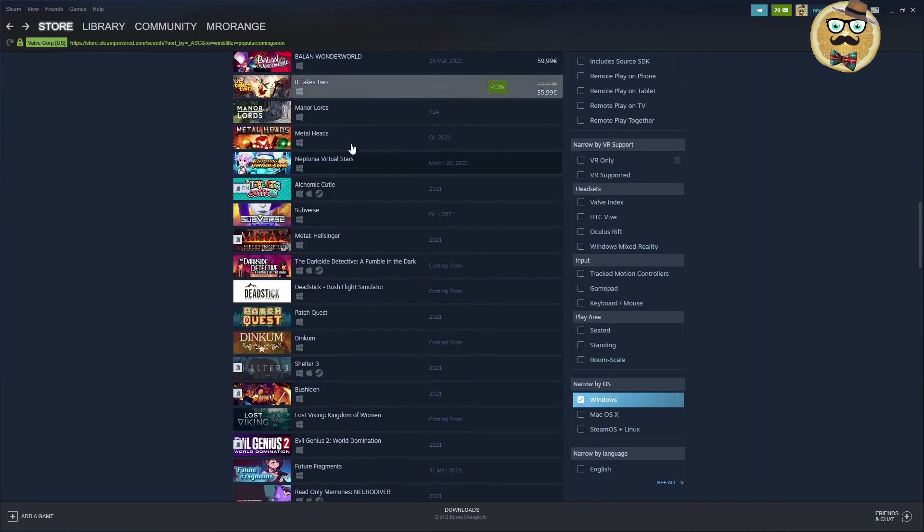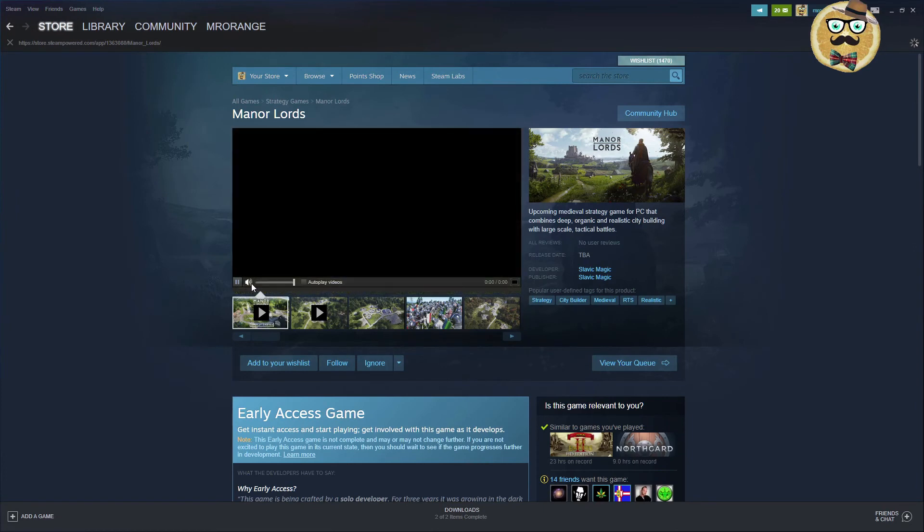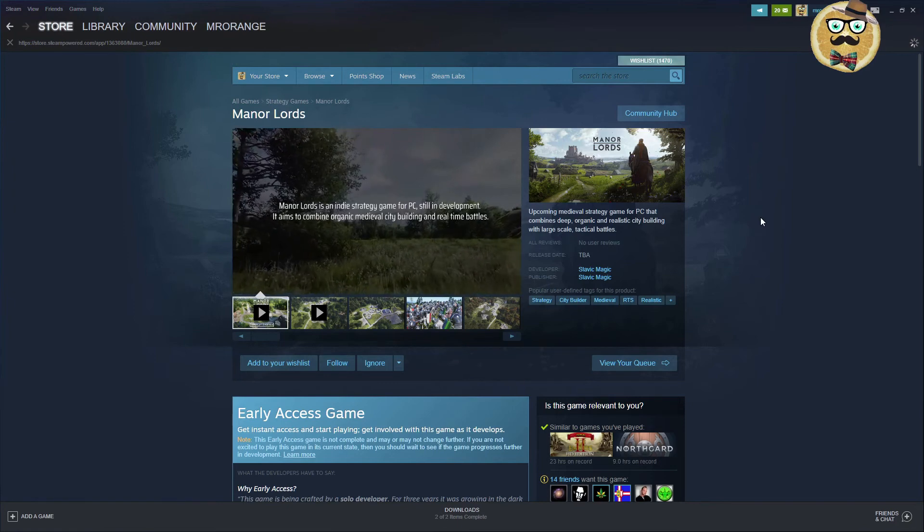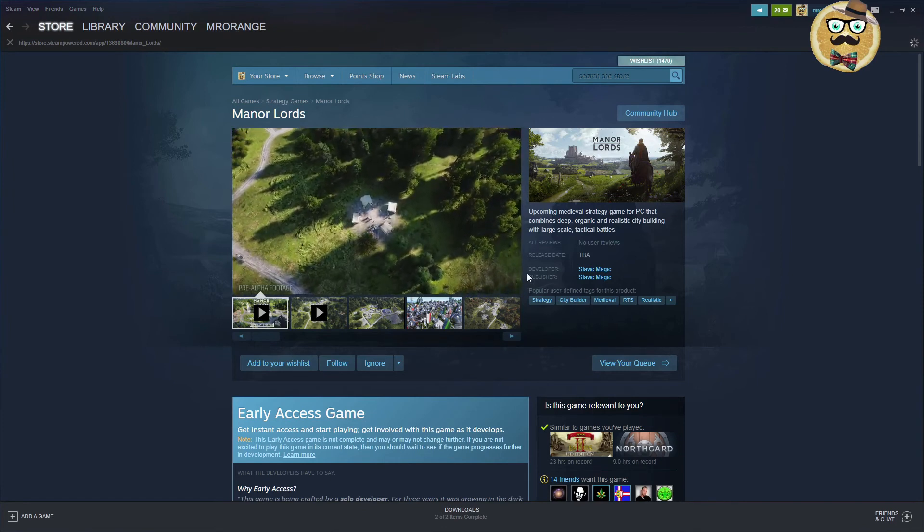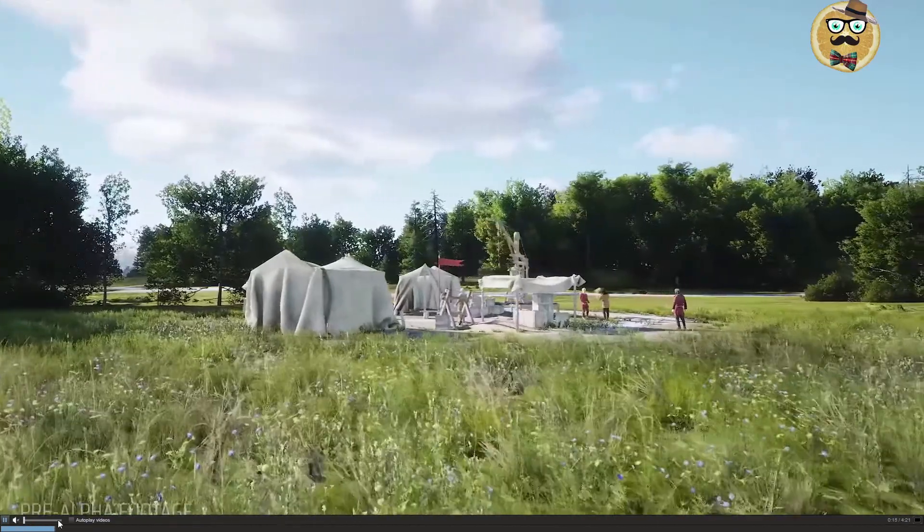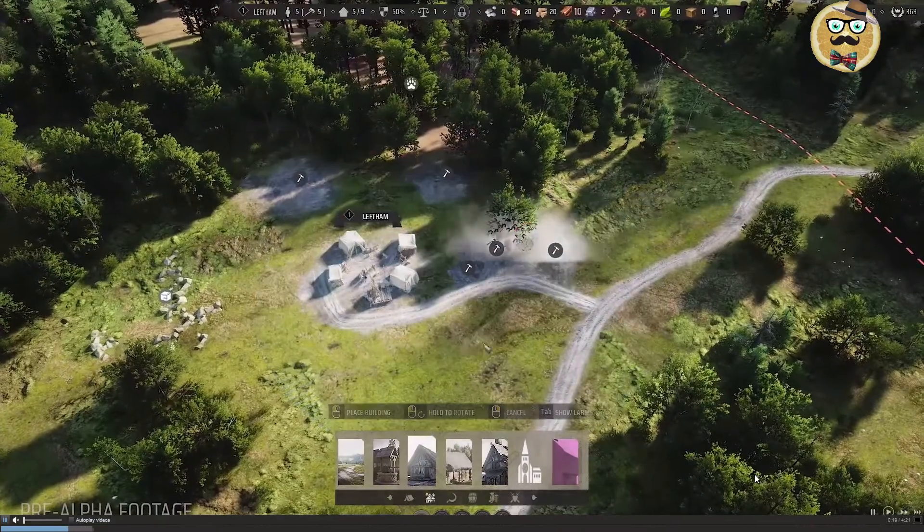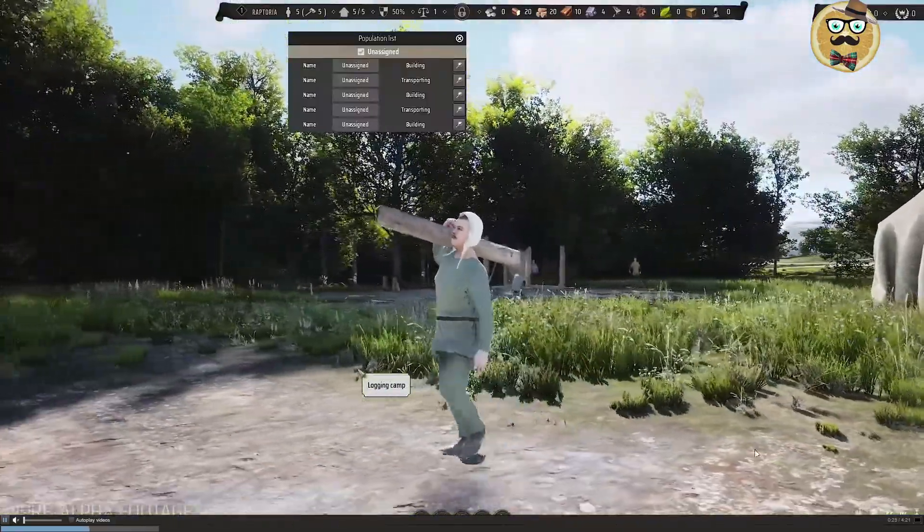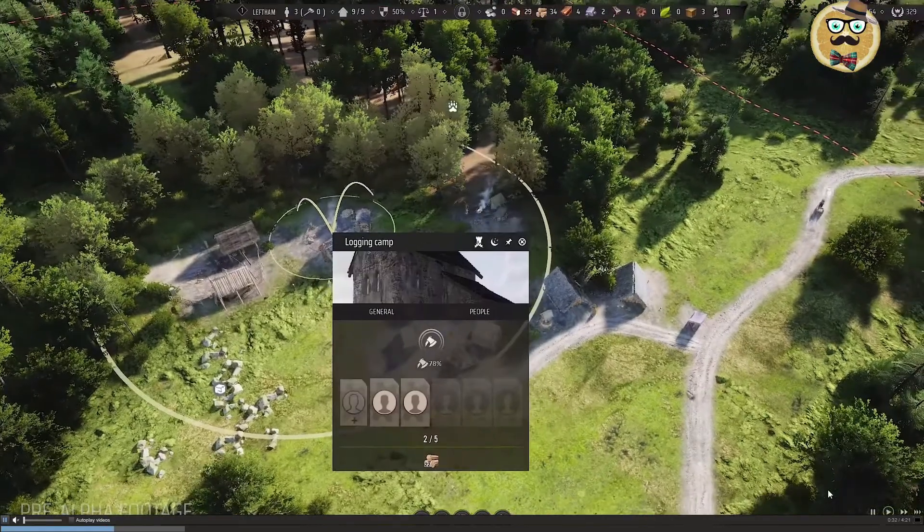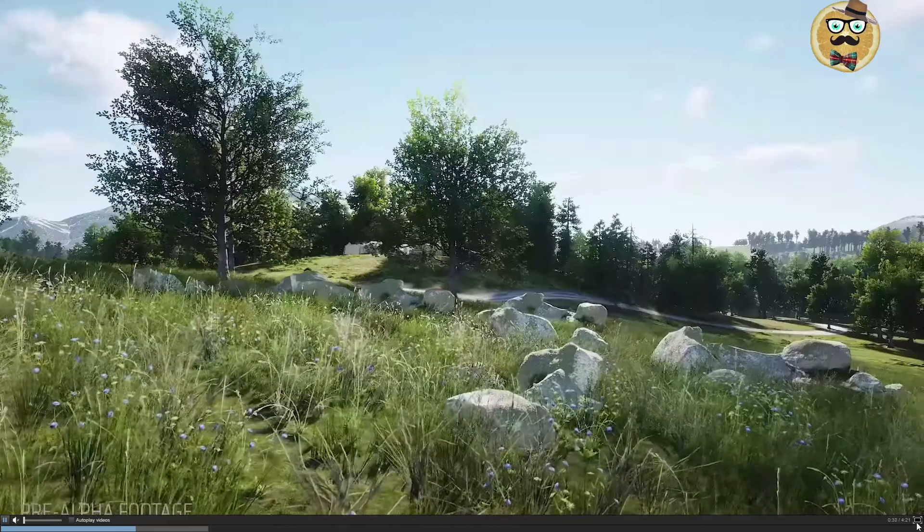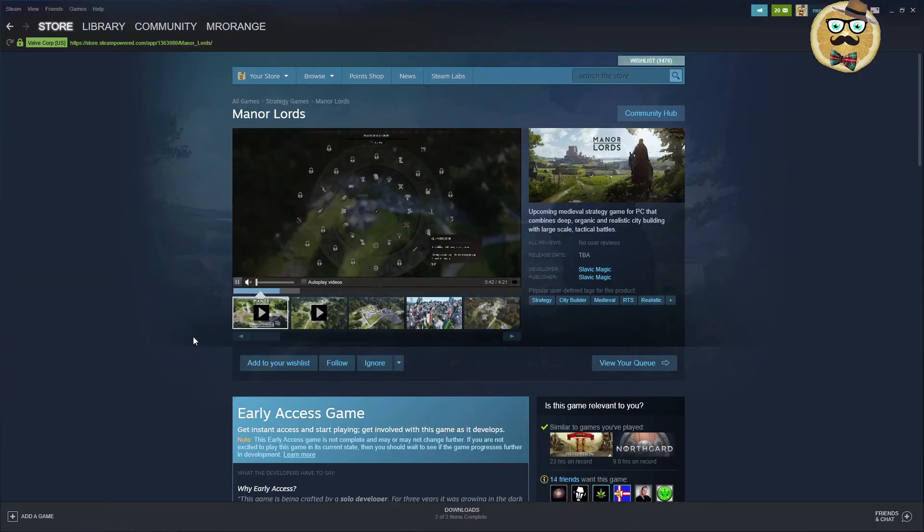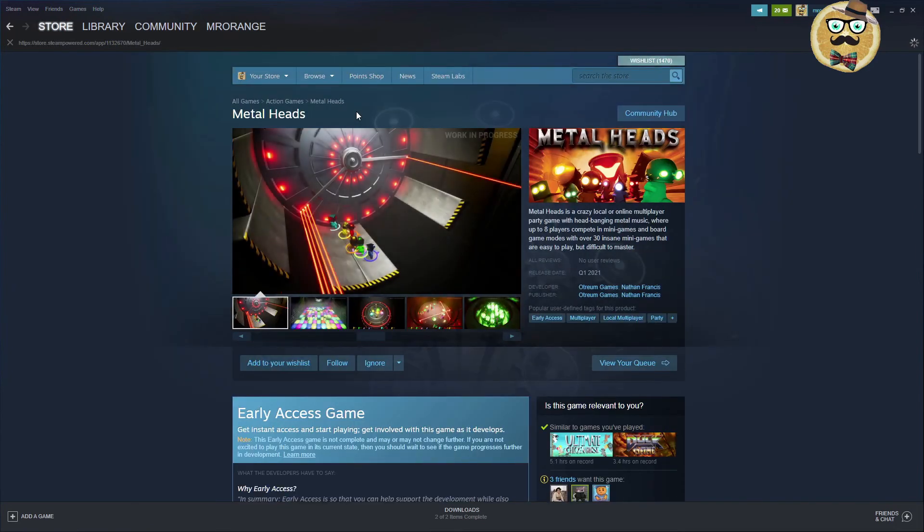Then the next game we have is Manor Lords. An upcoming medieval strategy game for PC. It combines deep and organic and realistic city building with large-scale tactical battle. Slavic Magic. City builder RTS game released in early access. I hope it's not too difficult because mostly there's some of those city builders when they're starting to be too difficult I don't really like it. Maybe I'm a bit too newbie in this. But I prefer if the games a little bit easier. But it's definitely a game to look out for.